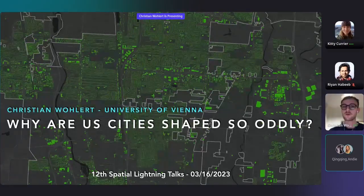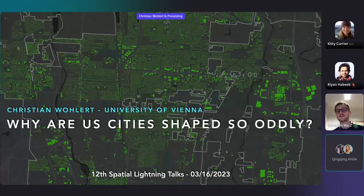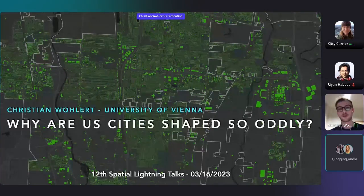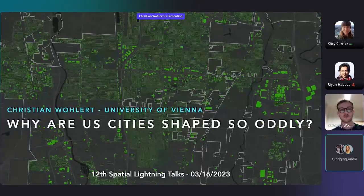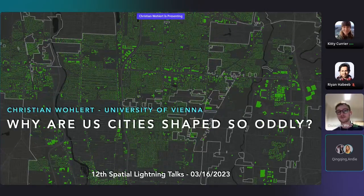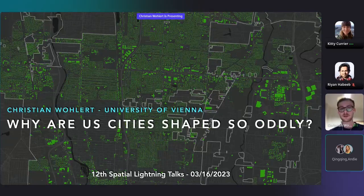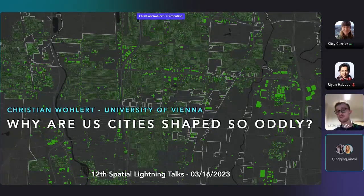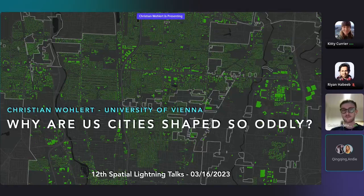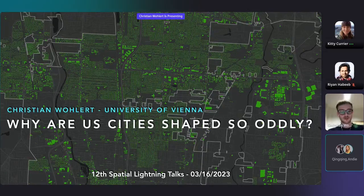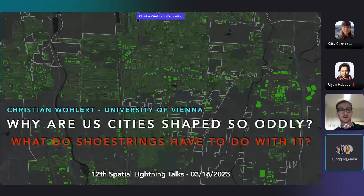Have you ever asked yourselves why US cities are shaped so oddly? I did this a couple of times in the recent month, and thanks to Kitty, I came across an answer — or let's say a new perspective — to this question. And it started with another question: what do shoestrings have to do with it? Let me explain.